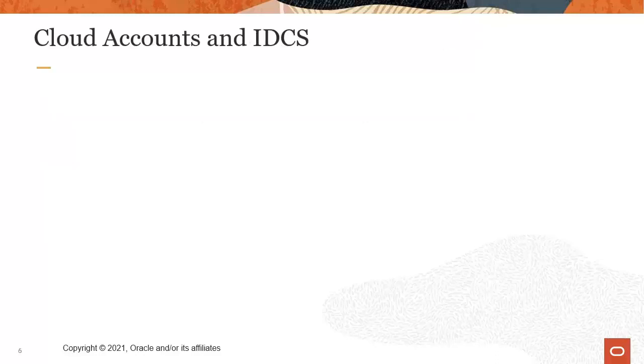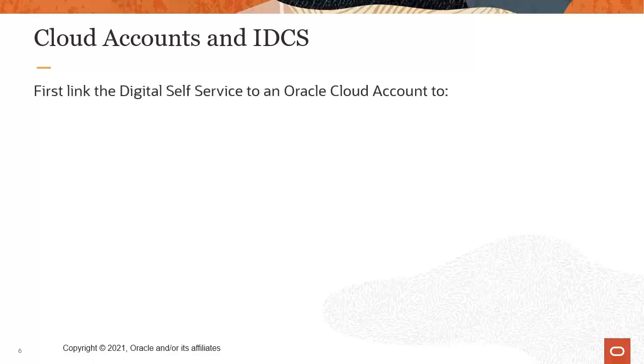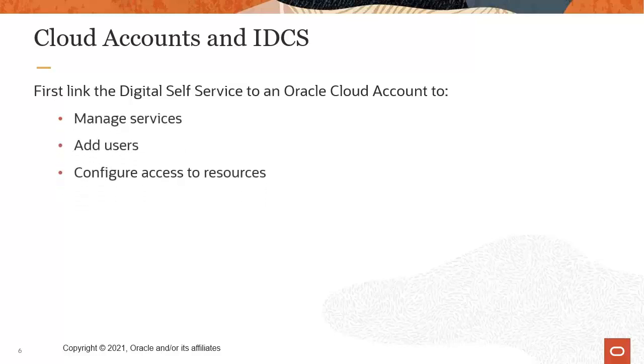The Oracle Cloud account and IDCS are tightly linked. Your first step is to link the newly purchased digital self-service cloud service to an Oracle Cloud account. With an Oracle Cloud account, you can manage services, add users, and configure access to resources.